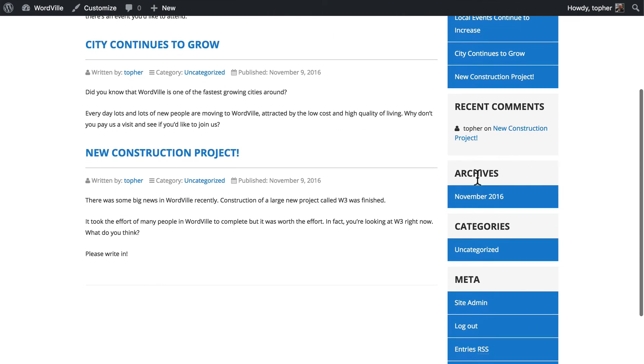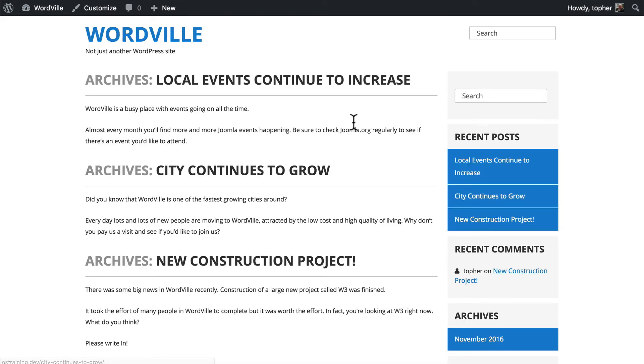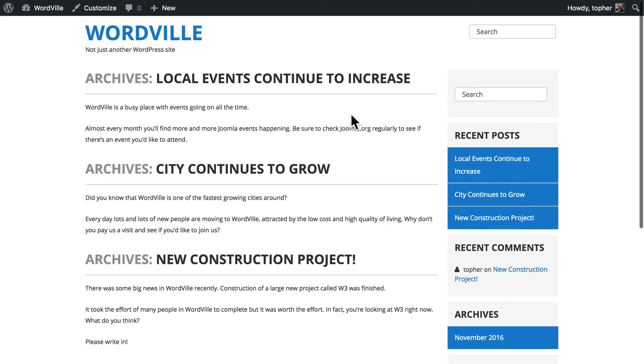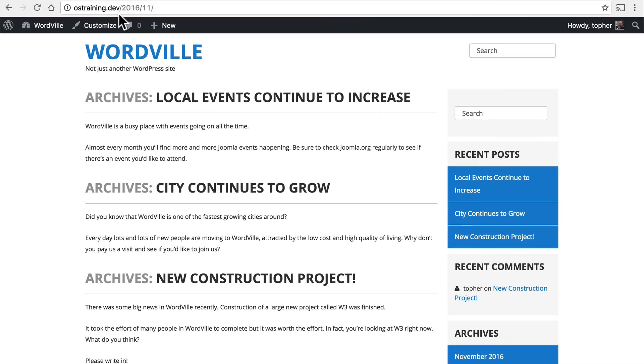Over on the right here, there are monthly archives. You can click to see posts only from that month. In the URL, you'll note that it shows the year and the month.